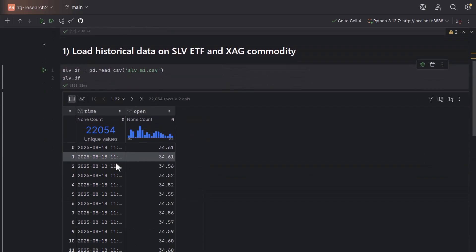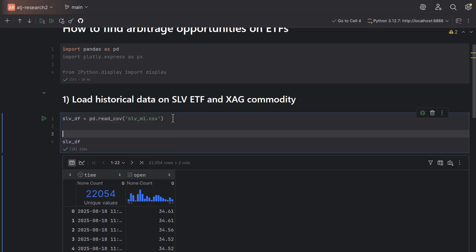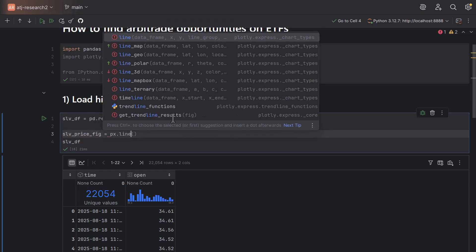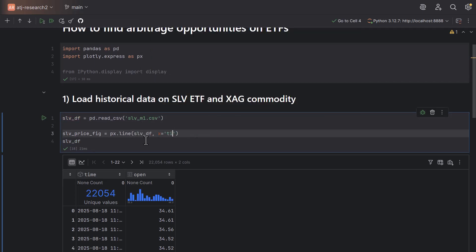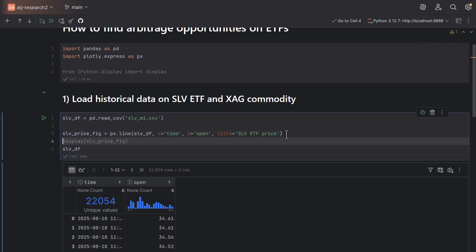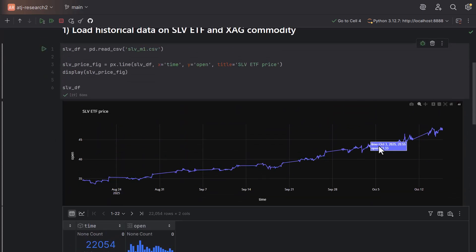Let me show you what this table looks like. On the time column we have the time, and here we have the open prices. Let's also visualize this table using plotly. I'll create slv_price_fig — fig stands for figure — equal to px.line, with slvdf as the input. On the x-axis we want to plot time, on the y-axis we want to plot open. The title of the chart is going to be 'SLV ETF Price'. If you run this, you'll find the historical price of the SLV ETF.